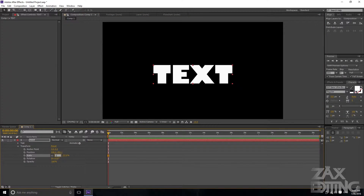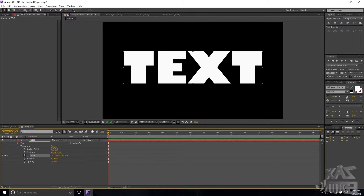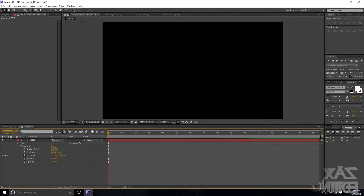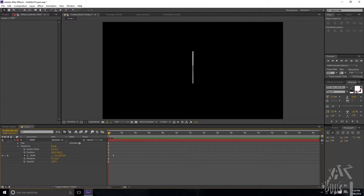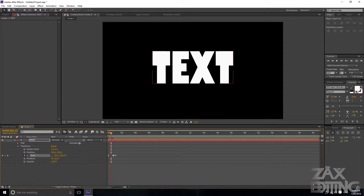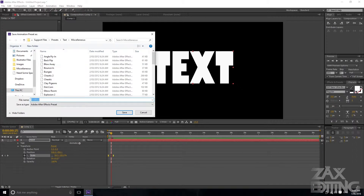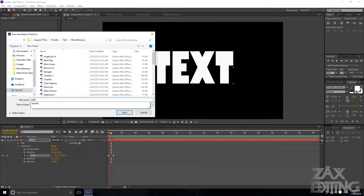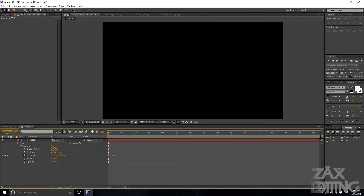I'll show you what happens with a lower scale after demonstrating the correct method first. Grab the scale keyframe, cancel proportional size, and set it to 0% so it stretches out horizontally, then set it to 100%. Select both keyframes and hit F9 to easy ease them. Then select both keyframes, go to Animation, and choose Save Animation Preset. Name it — I'll call it 'test' — and save it.